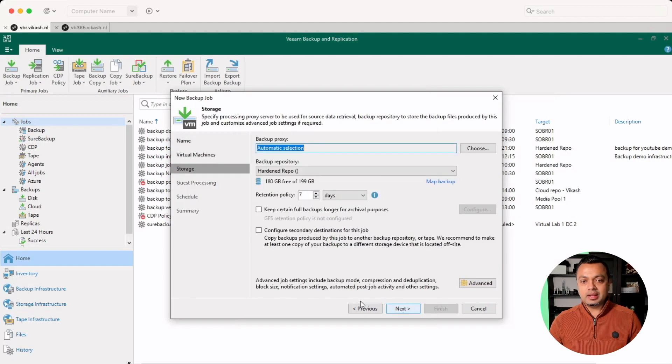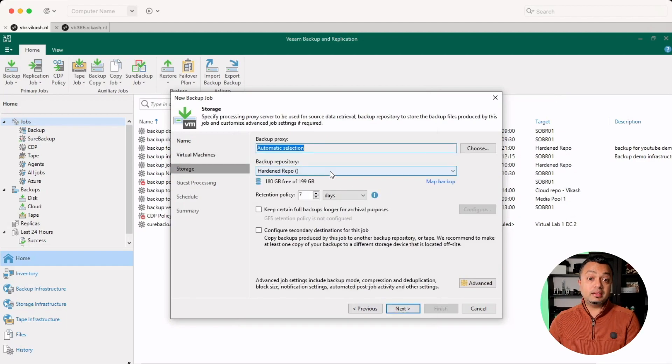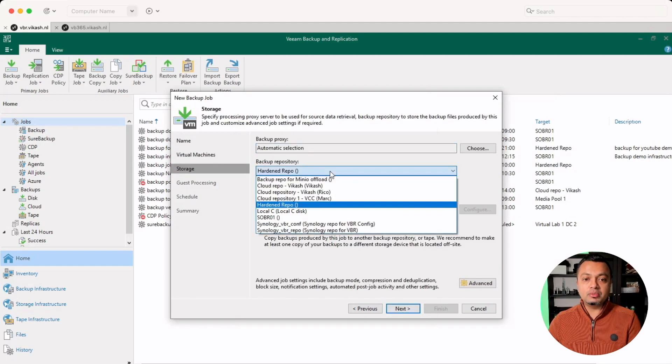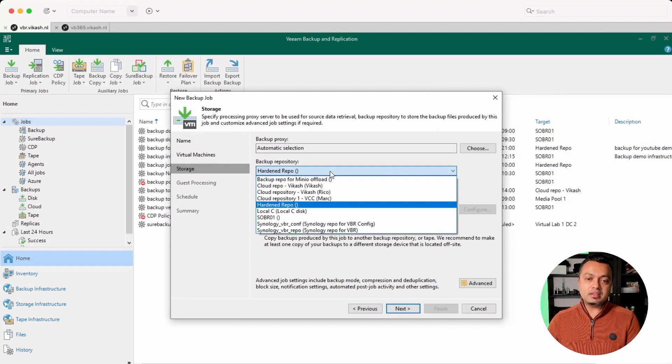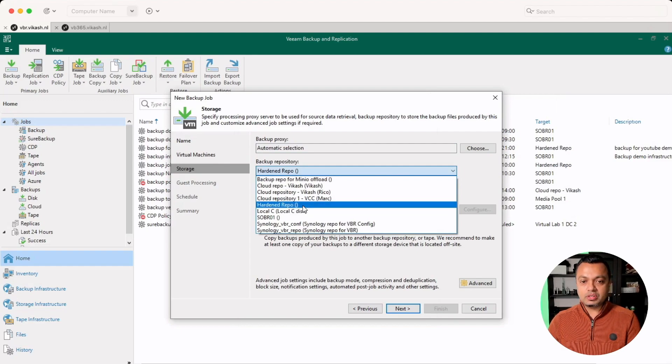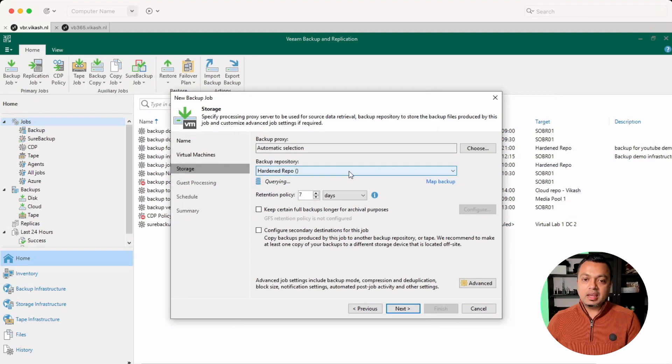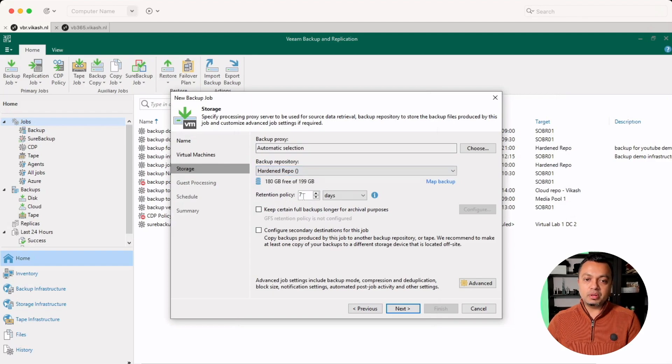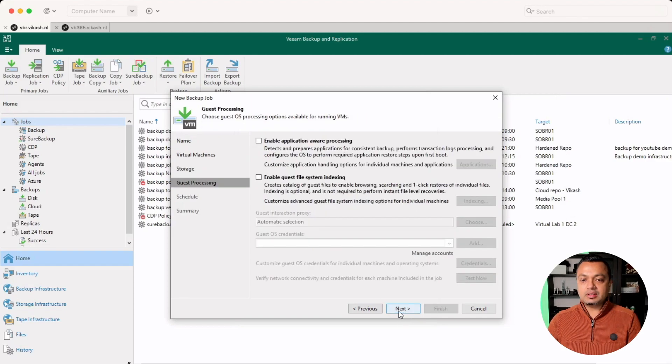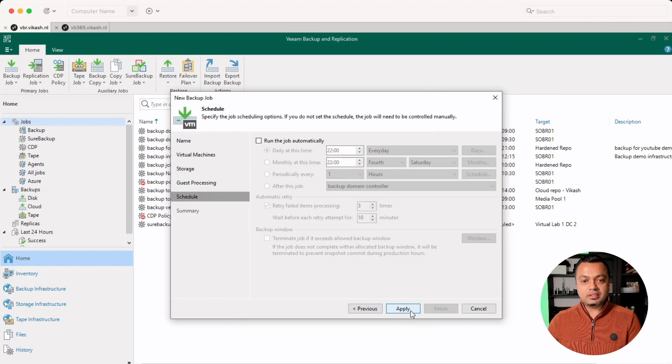But the next step, and that's this step, will make this backup immutable. Because now I can select the backup repository, which is hardened, as you can see here. If I select it, set up my retention policy, click on next, click on next, just leave these options as they are.